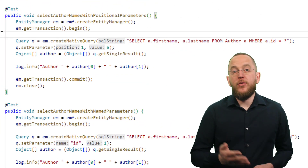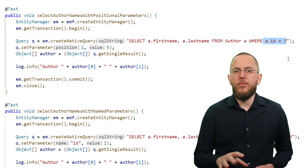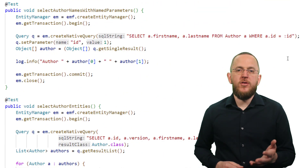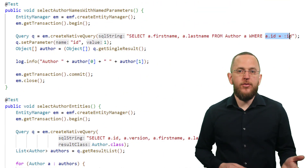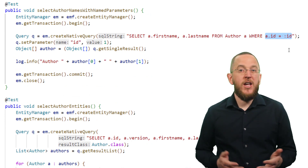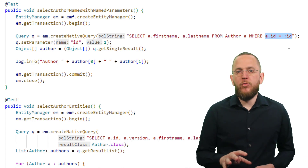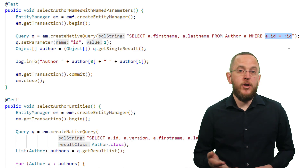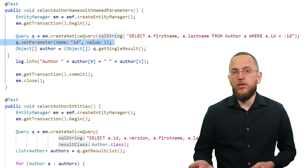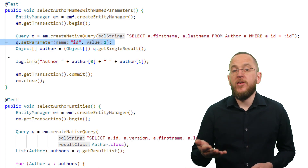Positional parameters are referenced as question marks in your native query and their numbering starts at 1. Here you can see an example of an ad hoc native SQL query with a positional bind parameter. You can use the bind parameter in the same way in a named native query. Hibernate also supports named parameter bindings for native queries, but this is not defined by the specification and might not be portable to other JPA implementations. By using named parameter bindings, you define a name for each parameter and provide it to the setParameter method to bind a value to it. The name is case sensitive and you need to add the colon symbol as a prefix.